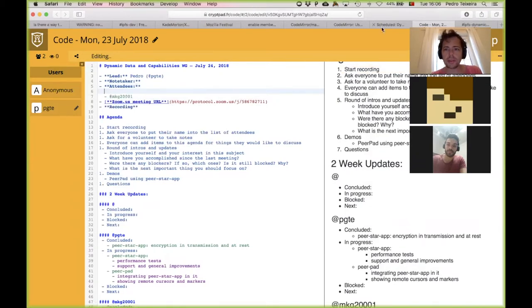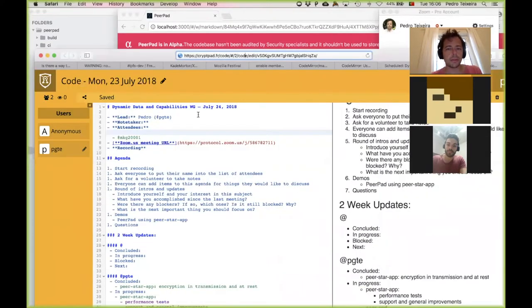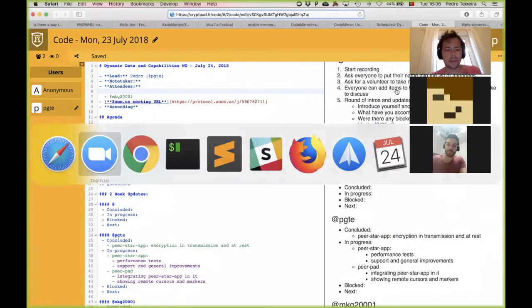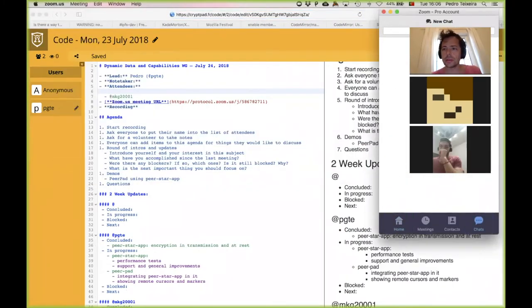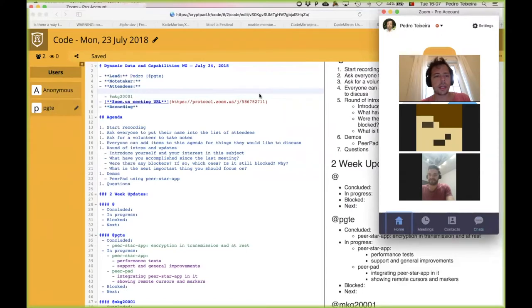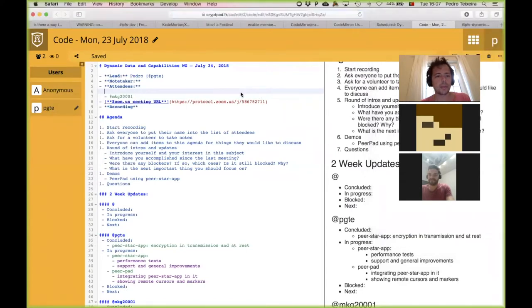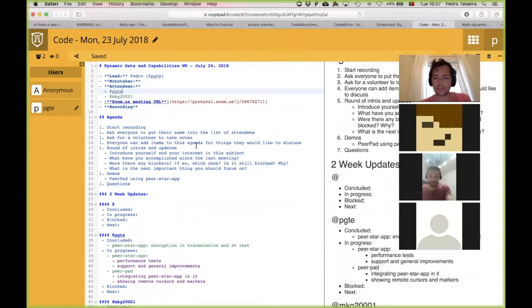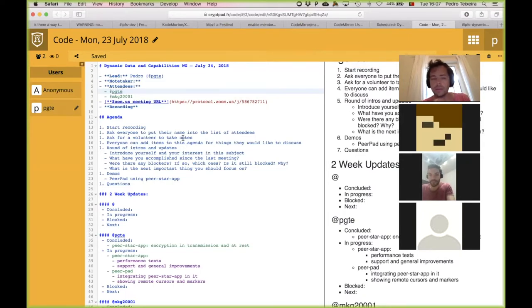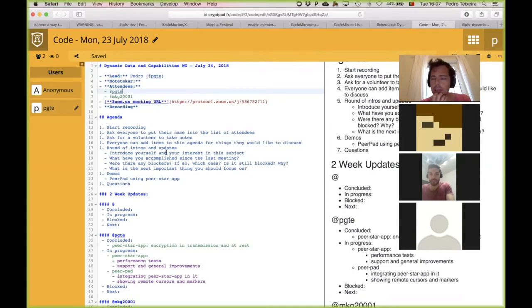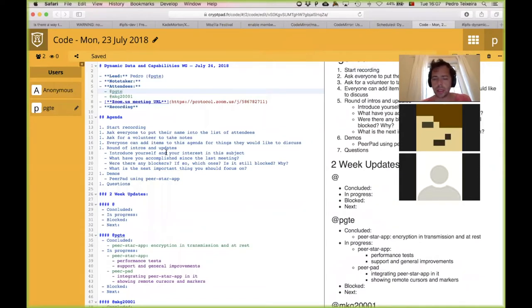Can everyone put their name in the list of attendees, please? I'm going to do that myself. I'm going to paste the CryptPad URL here. Can you add yourself to the list of attendees? There's a few of us. I don't think anyone should need to have anyone taking notes. I can do that myself.